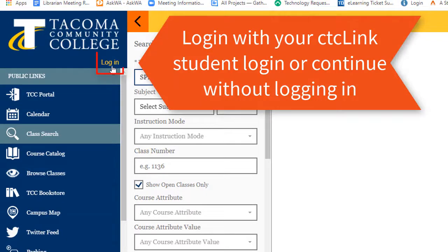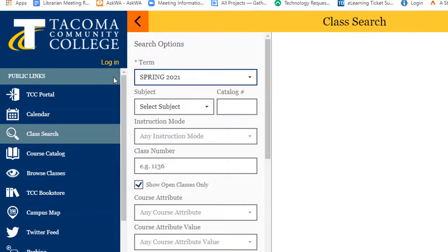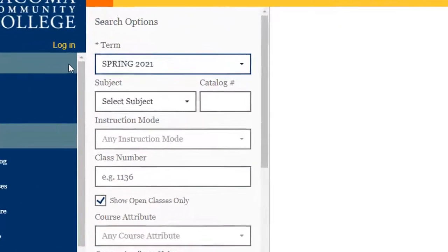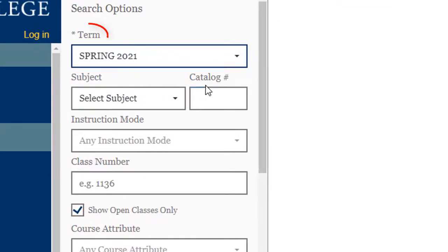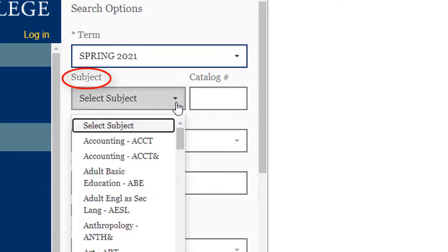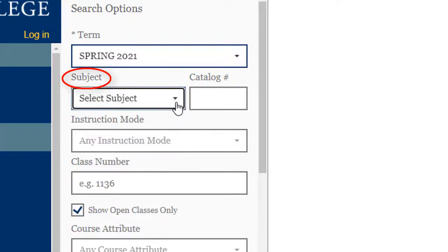From here you can log into your account or simply browse classes without logging in. When you're ready to search for classes, select the appropriate term. Select a specific subject if you'd like to, or simply leave it blank to see the OER and low-cost options in all subjects.